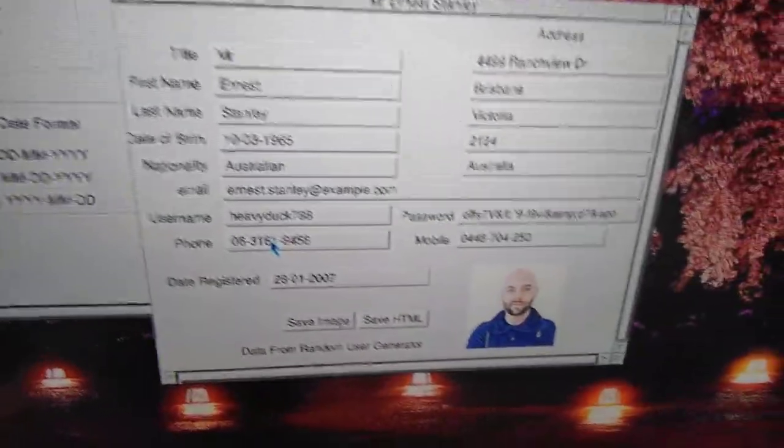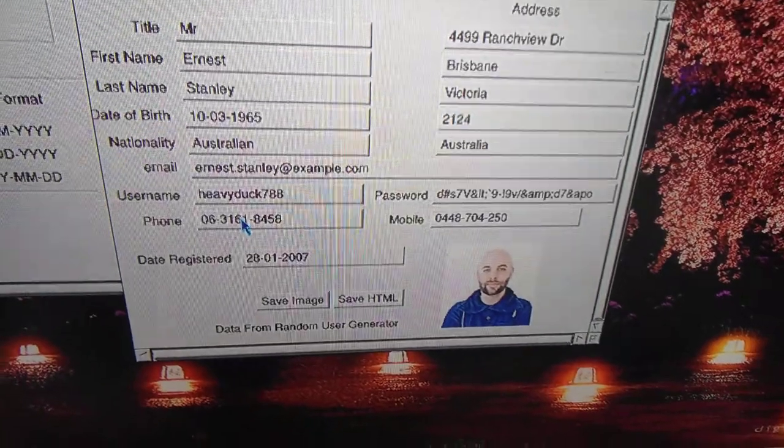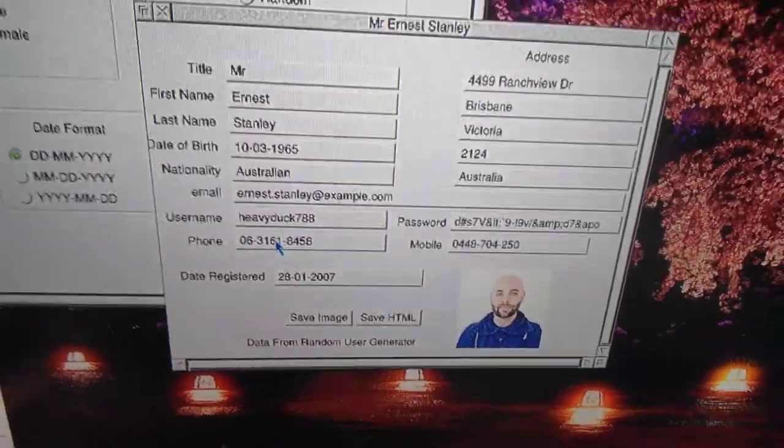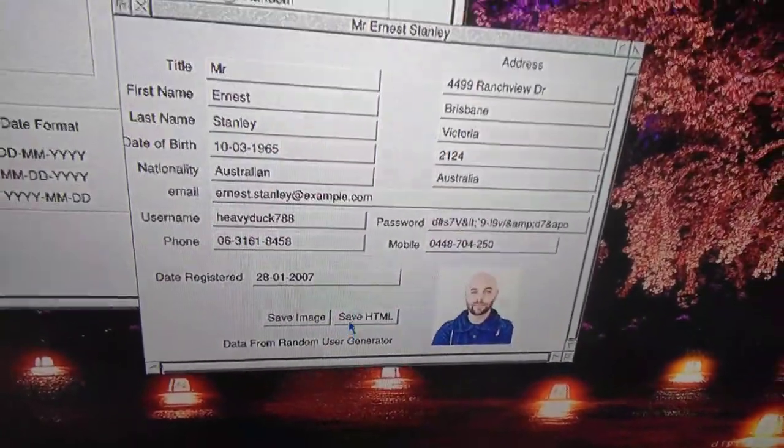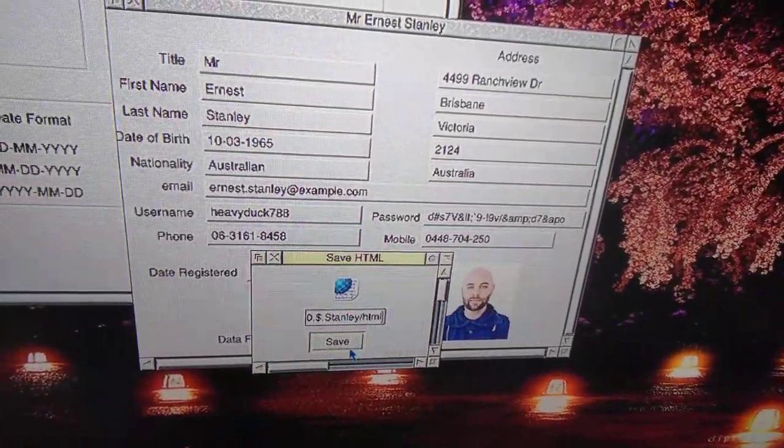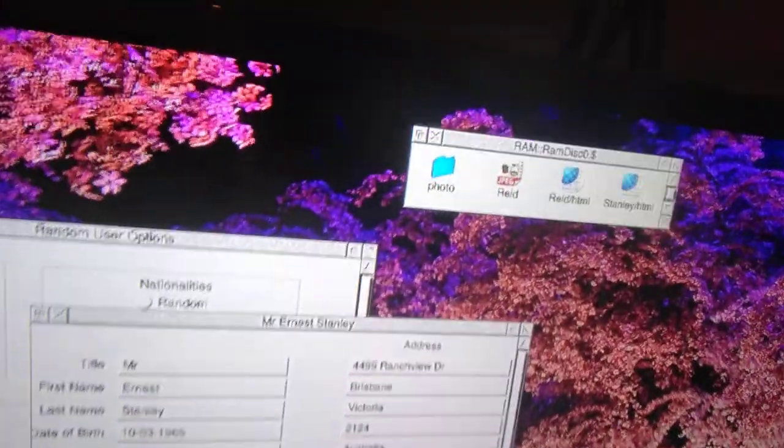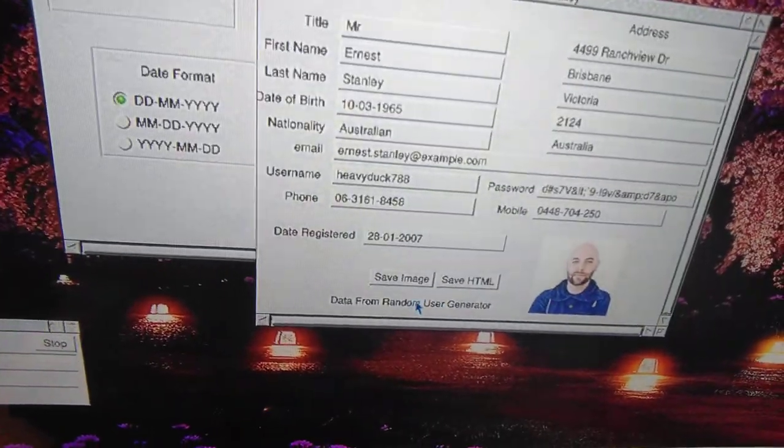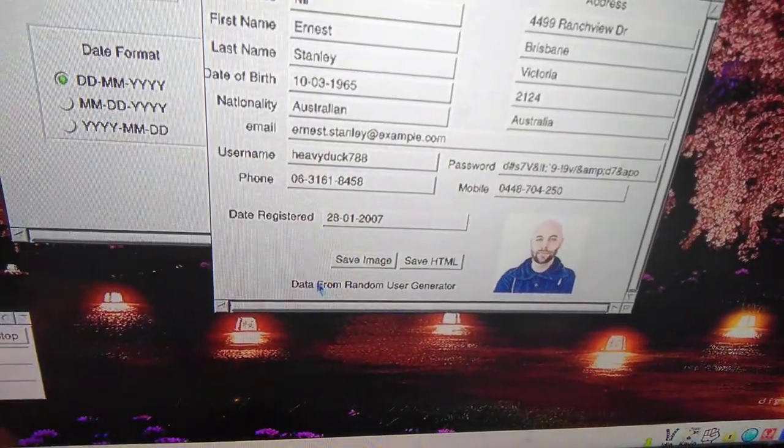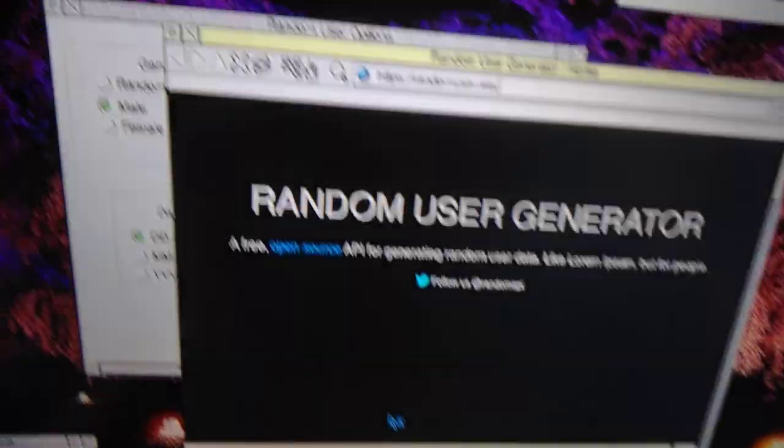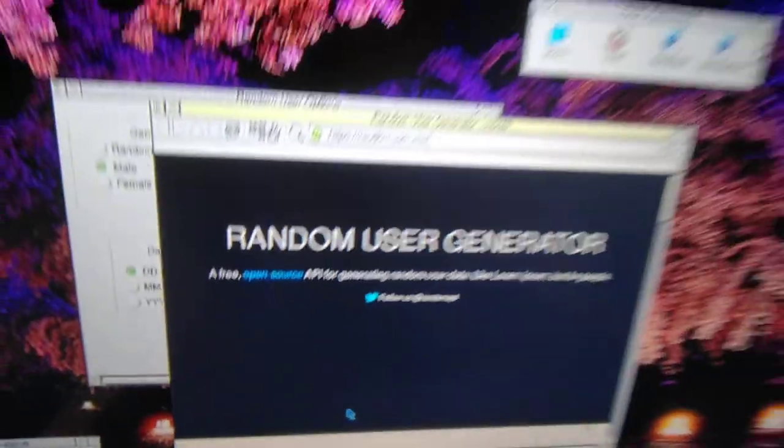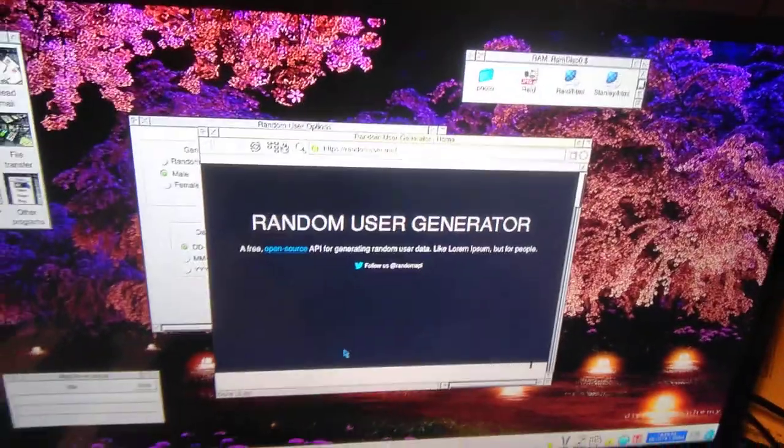this person here, Australian. Now if we want to save the HTML, we click on that. It saves automatically. Here's a new thing as well: it takes you to the web page where the information comes from. It's a handy little thing.